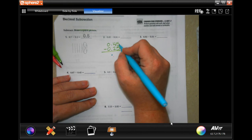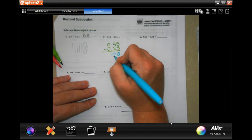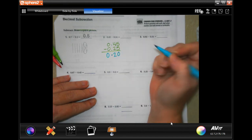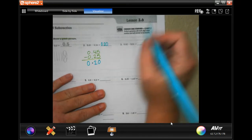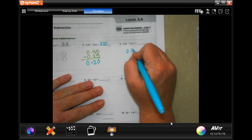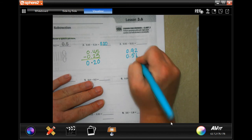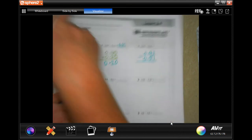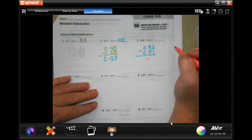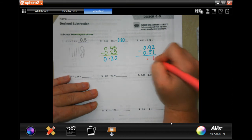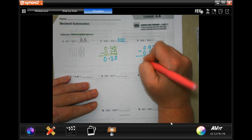5 minus 5 is 0, 4 minus 2 is 2, and 0 minus 0 is 0 — that's your answer. Drop the decimal down: 2 minus 1 is 1, 9 minus 5 is 4, and 0 minus 0 is 0.